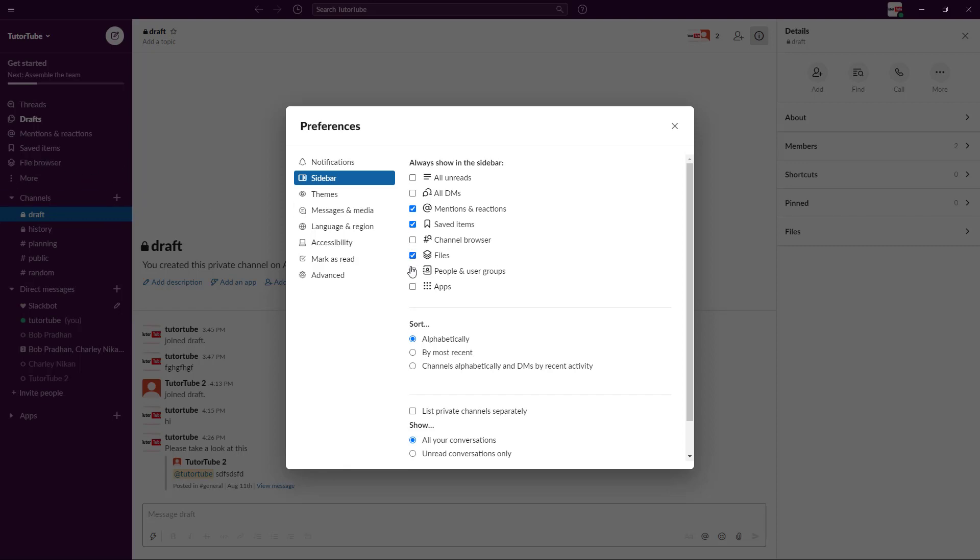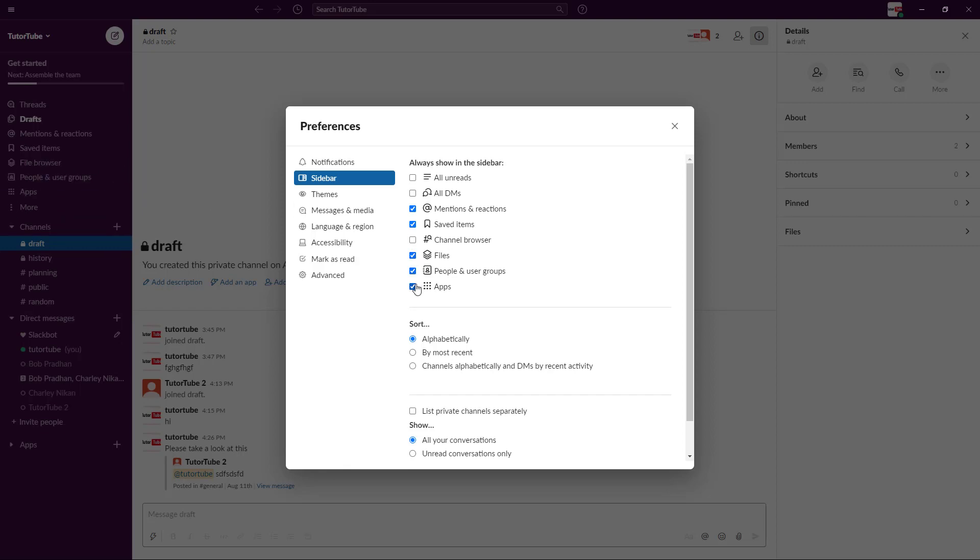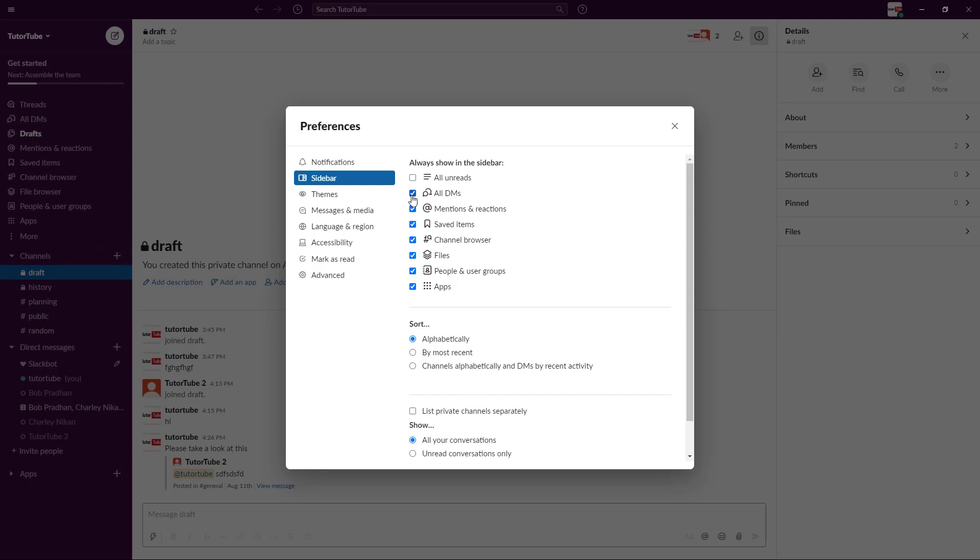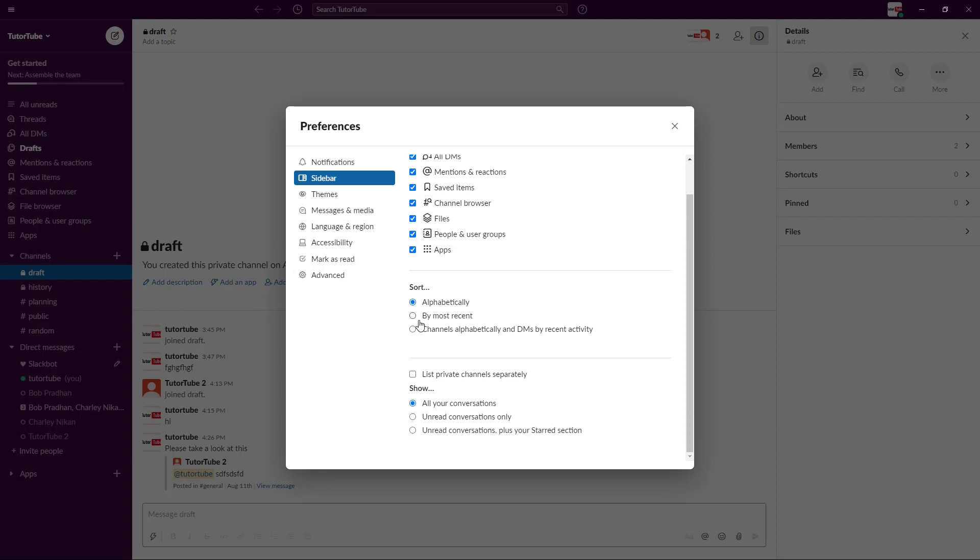You can enable people apps, you can show channel browser, and you can simply enable everything or all unread as well. All of them are available right over here.